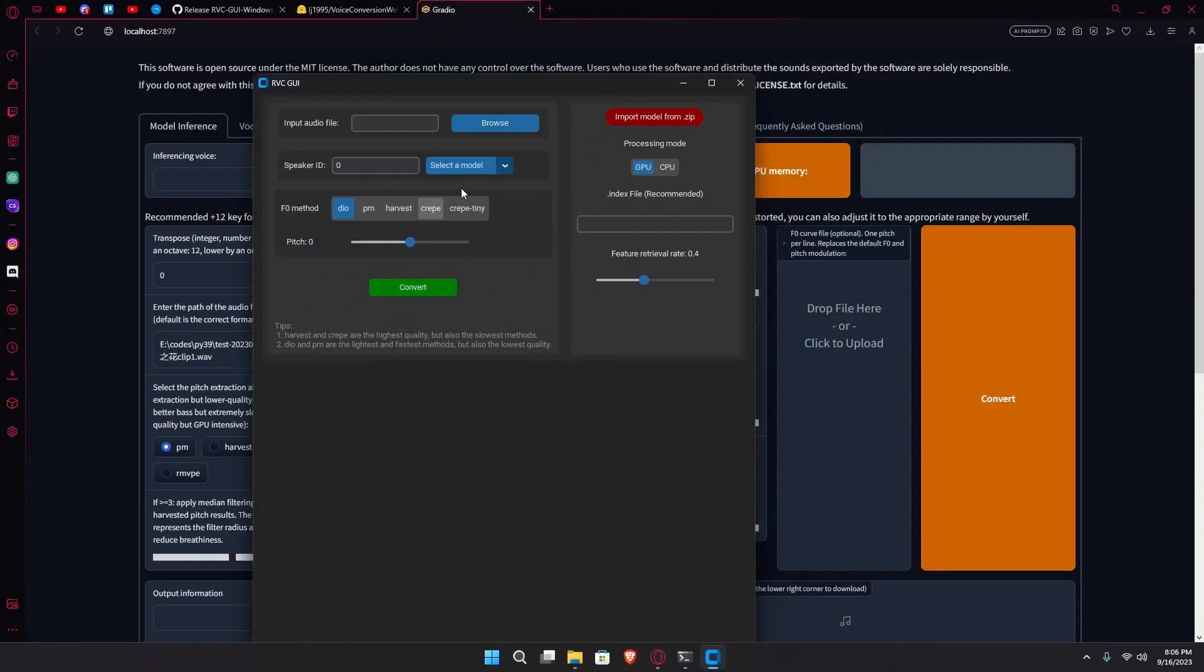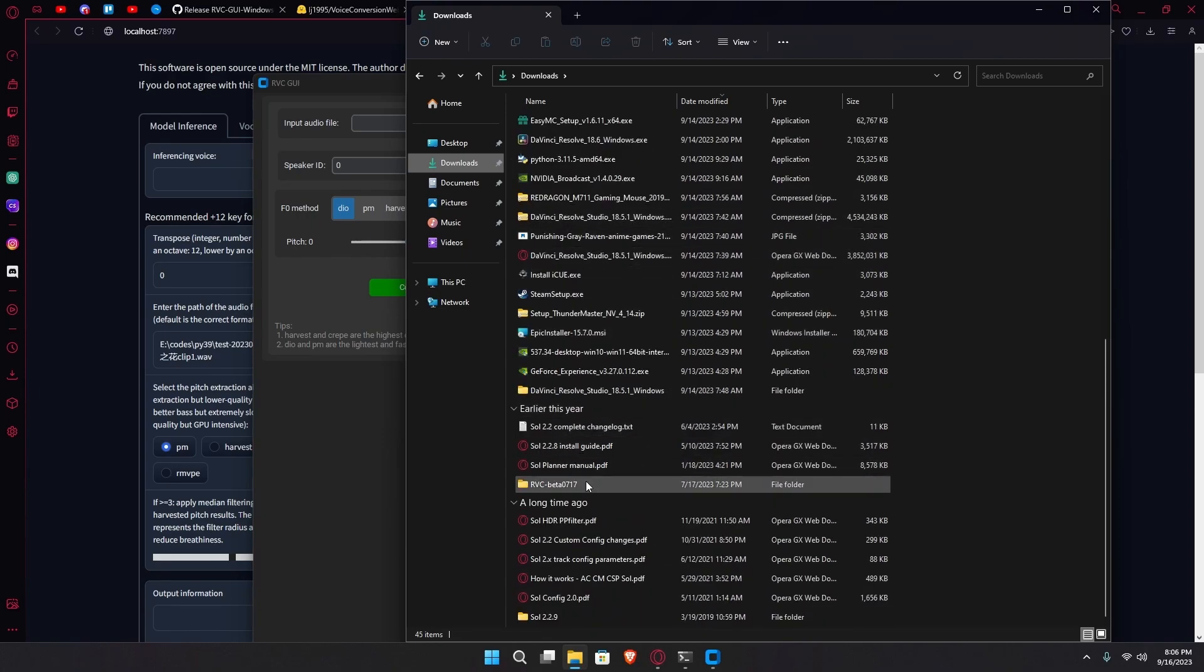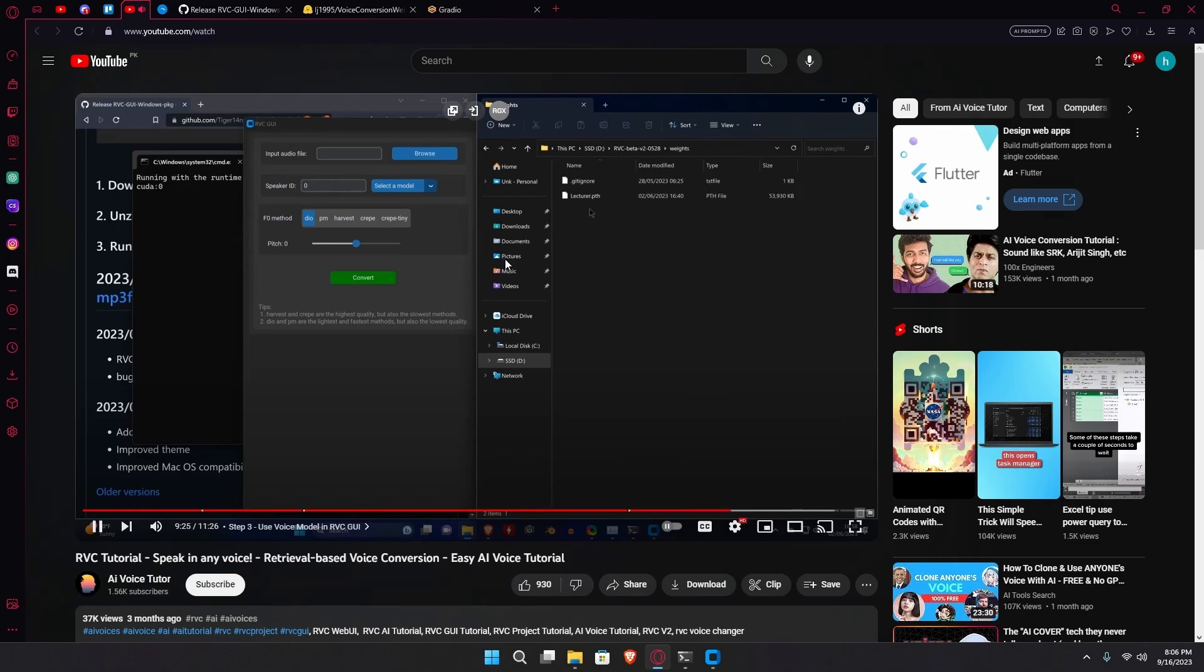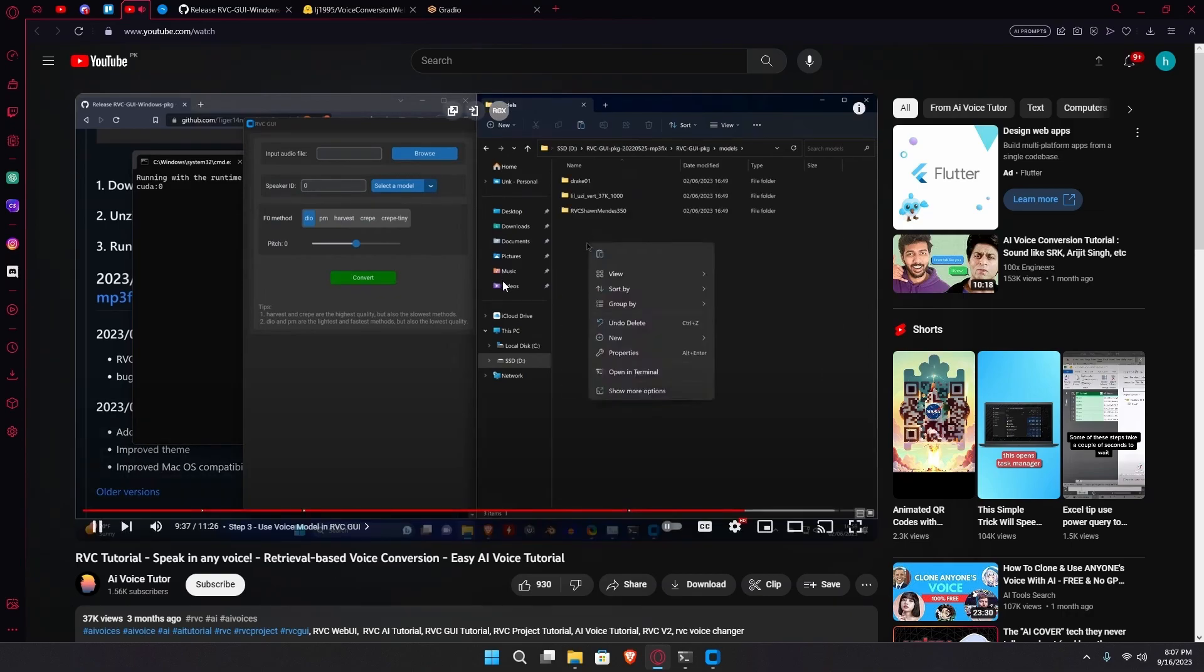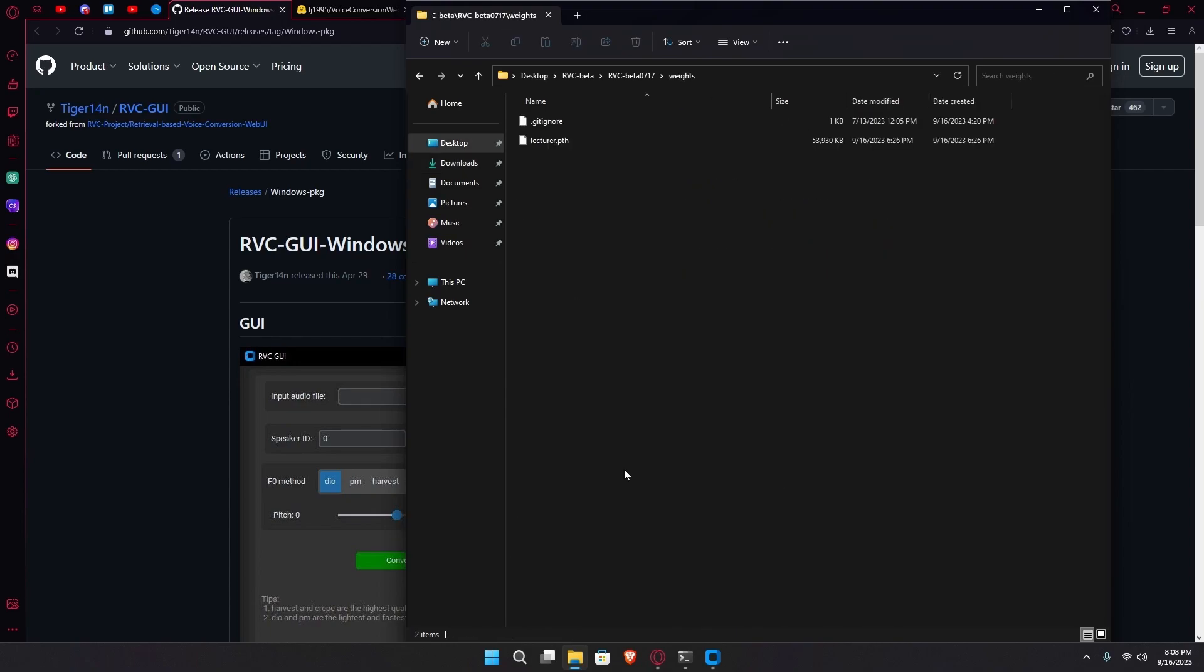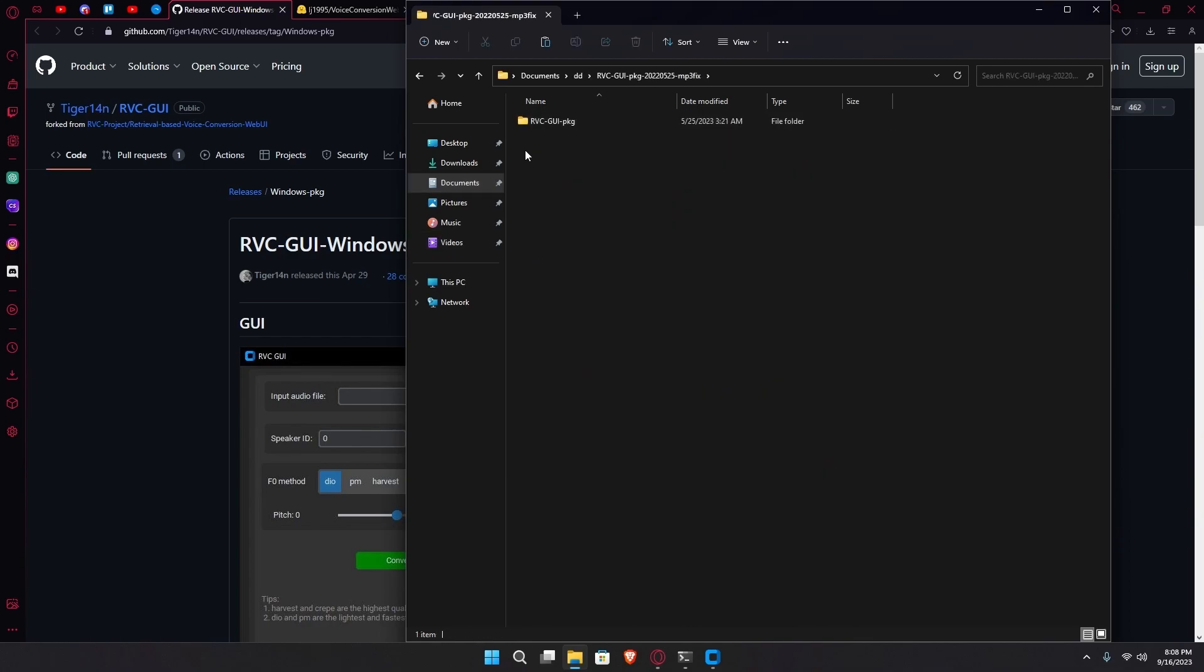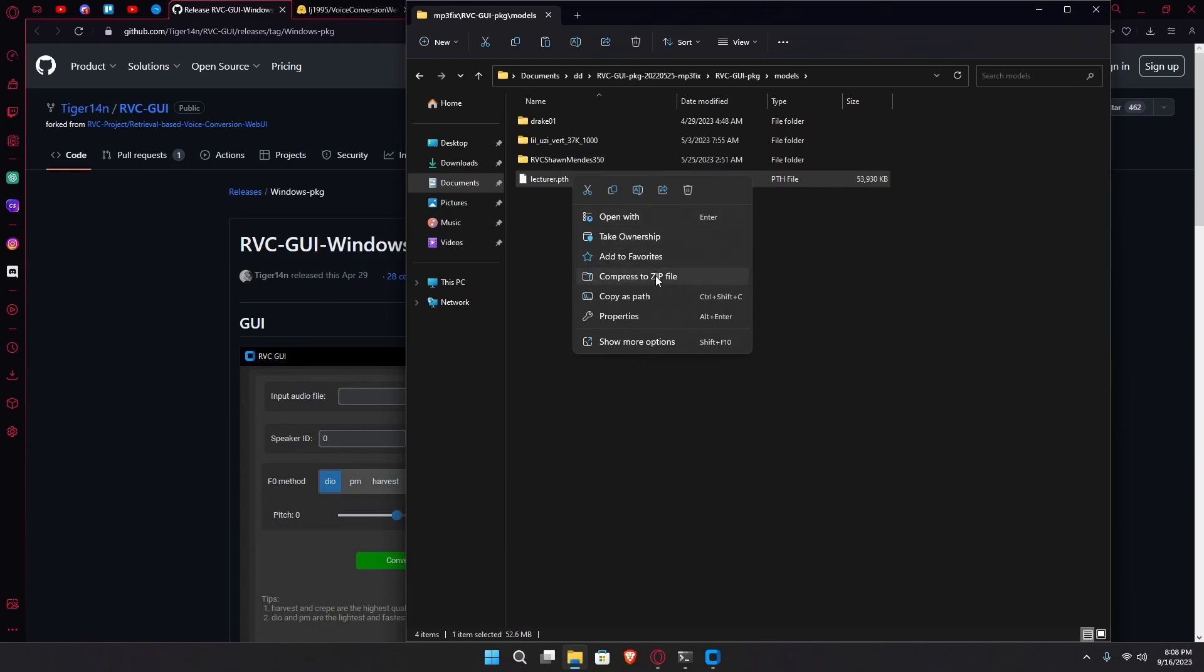After it runs, you're going to navigate to the rvc.beta folder wherever you saved it. And over here, go to weights and we copy our lecturer.pth file, which we'll then paste in the models folder of rvc.gui. And you're going to go over to the weights folder, copy the lecturer file or whatever you named it, and then head over to your rvc.gui folder. Over here, you're going to paste it in the models area and you'll also need to compress it to a zip file.